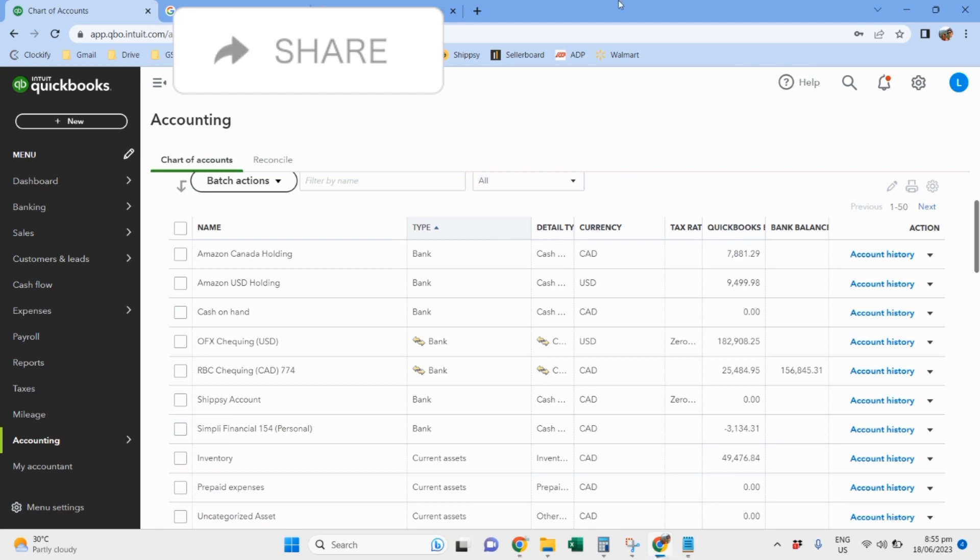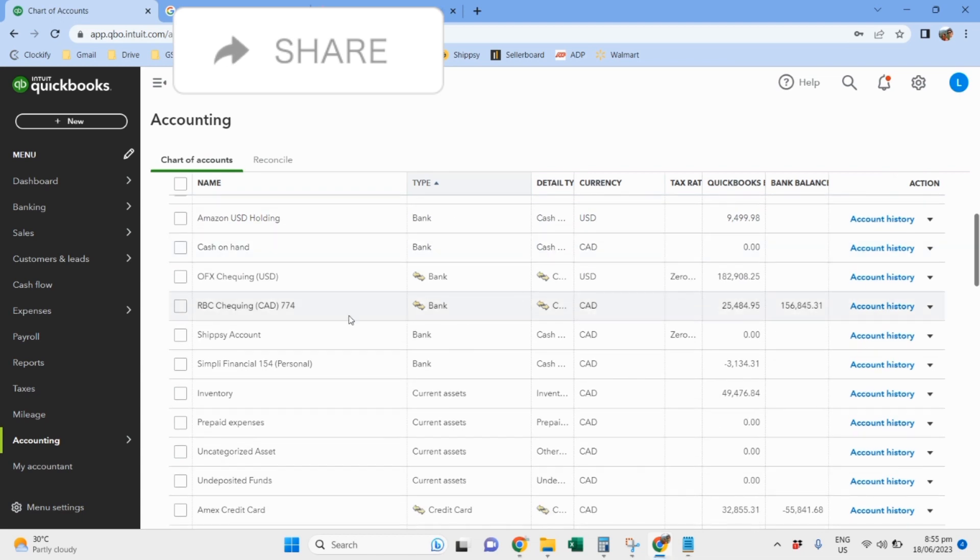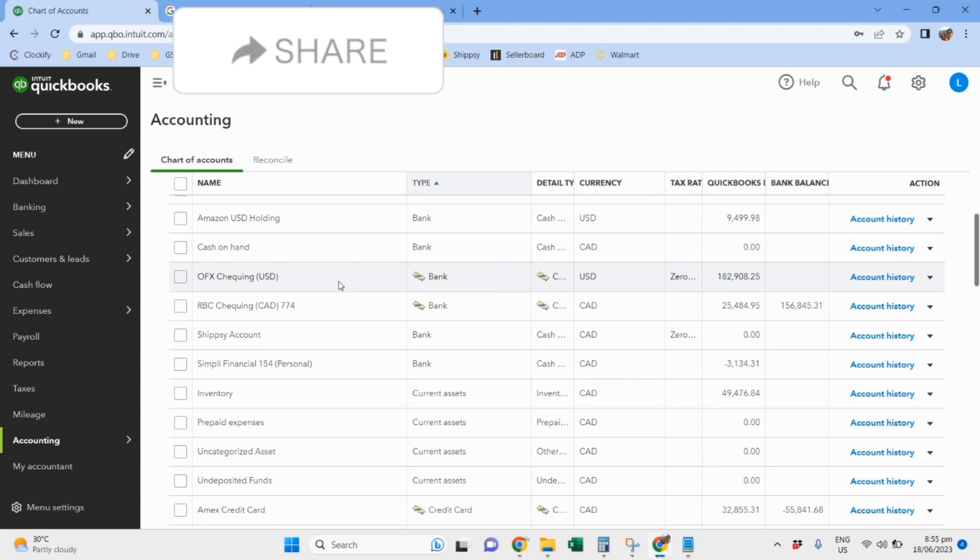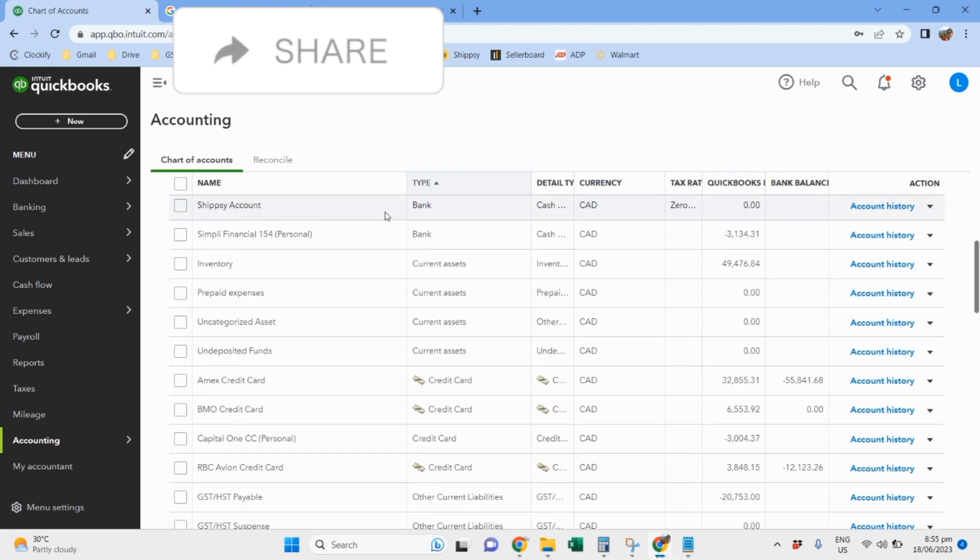It is not really a bank but it's a bank type. So this client is selling in US, so he has an OFX account connected with his Amazon US account, and then a Canadian account for Amazon Canada. And then a ShipSea account is again not a bank but it is a bank type because it acts like a wallet.